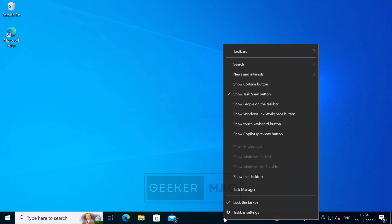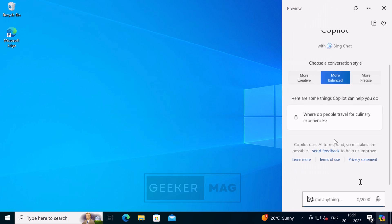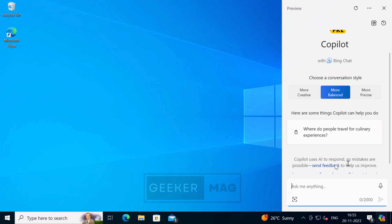After restart, if you right-click on the taskbar, you will see a new option that is 'Show Copilot Preview Button.' Click on it to select it. This will instantly show the Copilot button on the right corner of the taskbar. Click on the Copilot button to open it and use it the way you want.